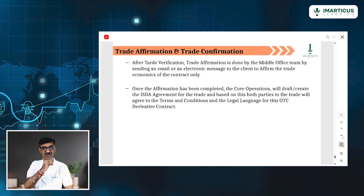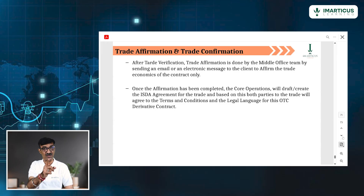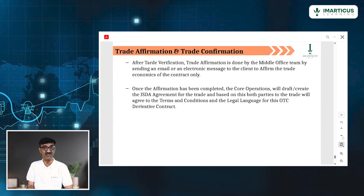Once the affirmation is done, it's over — because there are no other requirements. There is no exchange. Only ISDA is involved. There is no SEBI here, there is no SEC here, there is no FCE here. Please understand that.